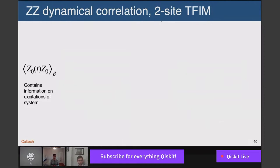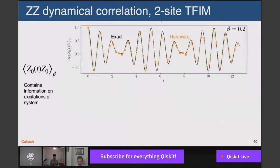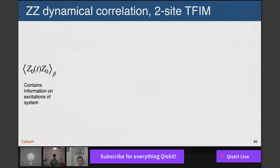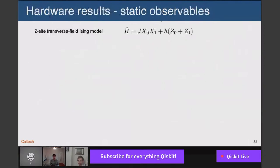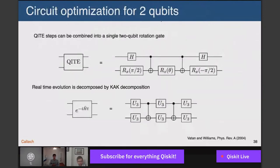The ZZ dynamical correlation function is a particularly important quantity because it contains information on the excitations of the system — specifically about excitations within the Z eigenstates. Moving to something more complicated: these dynamical correlation functions, once computed versus time, are processed via Fourier transform to reveal excitation energies.